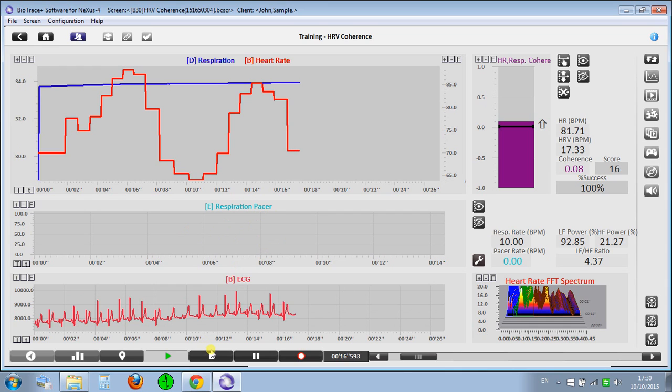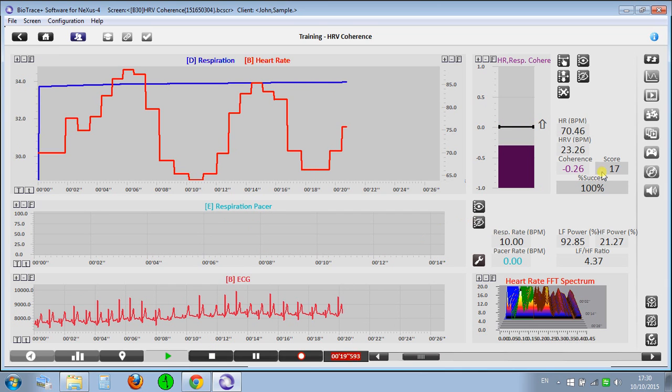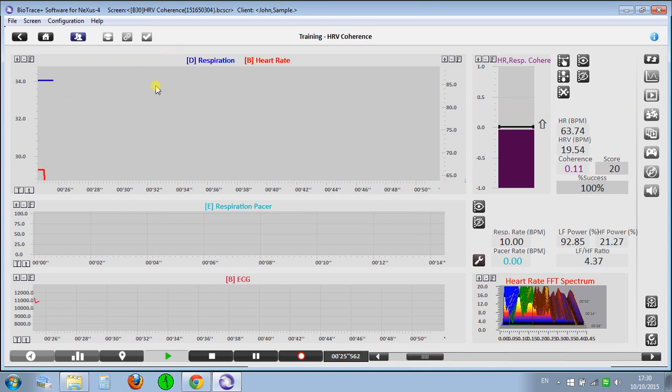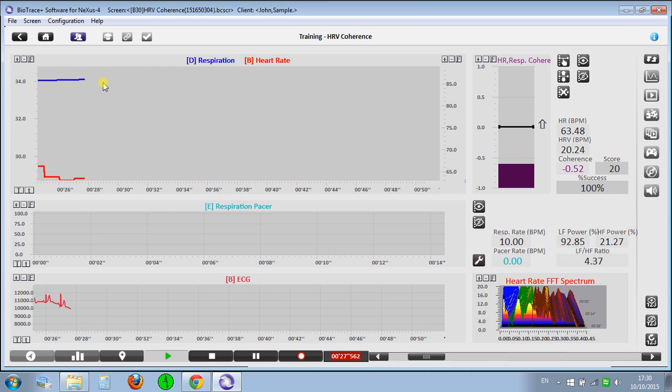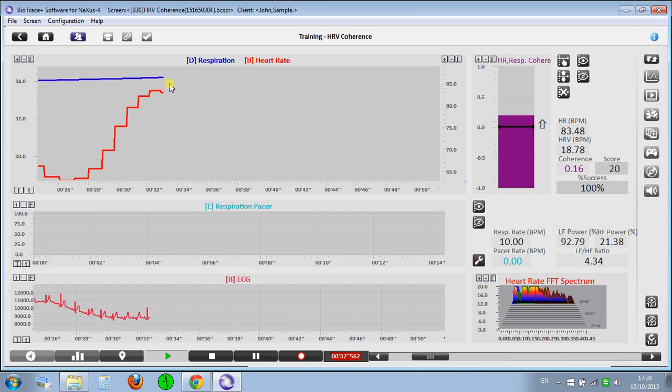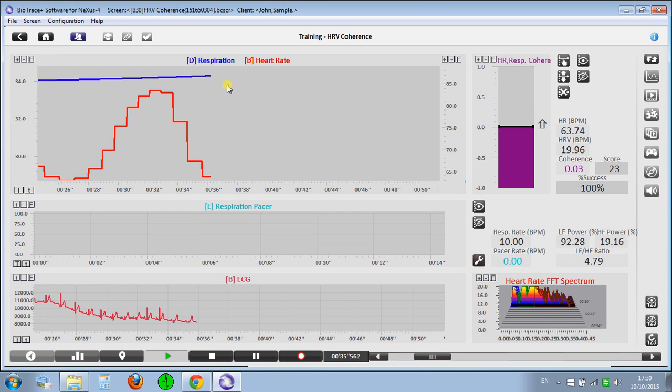That's good. Again, you get all those options for heart rate training. Because this is not connected to a respiration sensor, the signal's going to be like this.